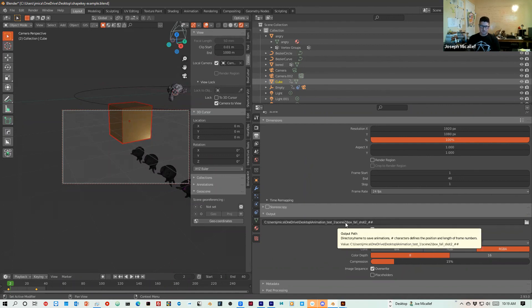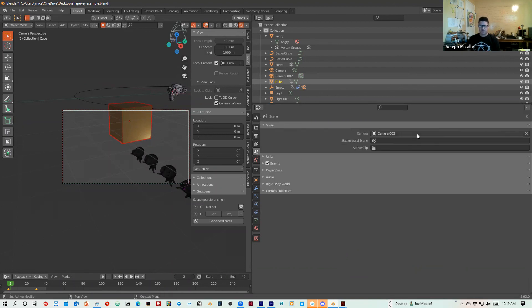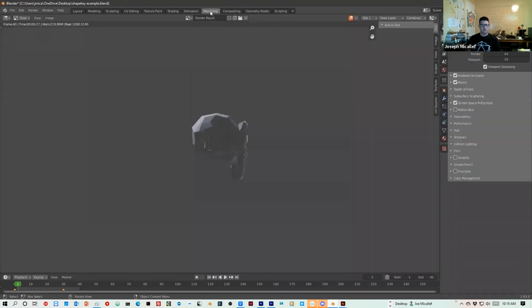It's going to create a new folder and it's going to render out the next scene as box fall shot 2. And I'll just double check my camera, it's camera 2. So I'll go back up to rendering and hit control F12, which is the shortcut.